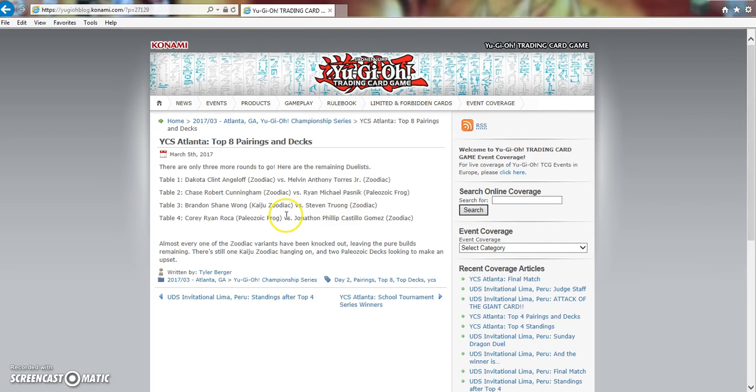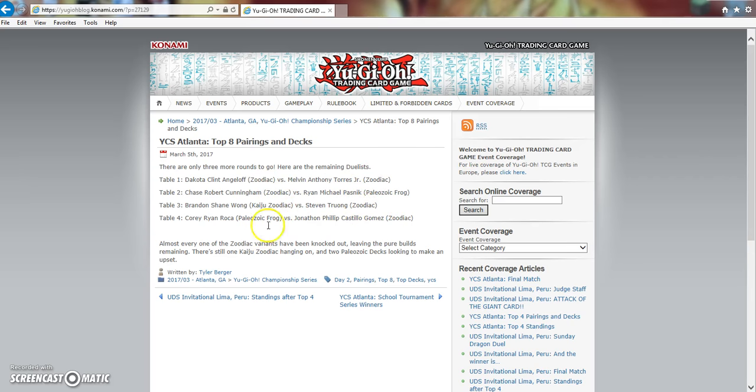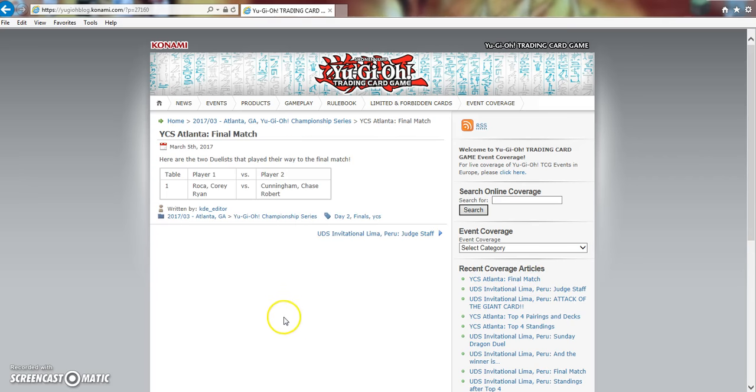Even looking at the top 8 here, of course it's pretty much filled, it's actually all Zoo except for like 2 Paleozoic Frogs. We've got 1, 2, 3, 4, 5, 6 Zoo and 2 Paleozoic Frogs, and now it comes down to 1 Zoo and 1 Paleozoic Frogs.